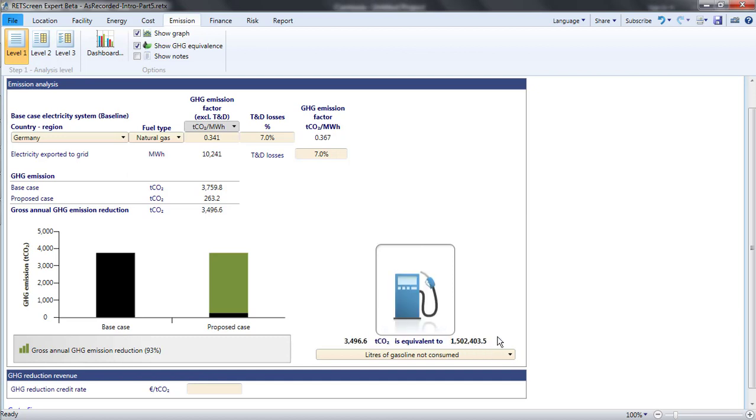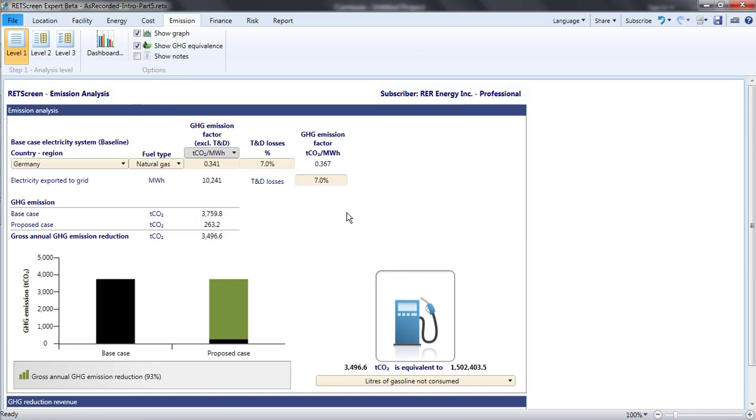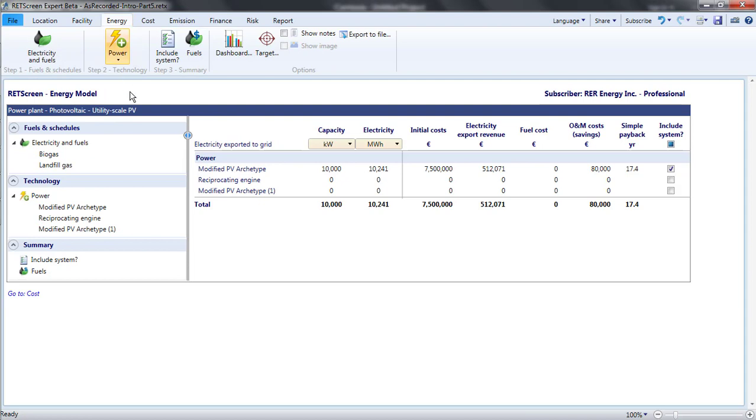So far, my proposed case employed exclusively solar energy, so the emissions during operation have been zero. If I return to the energy page and include a gas-fired reciprocating engine in our project, we see some major changes to both the base case and the proposed case.